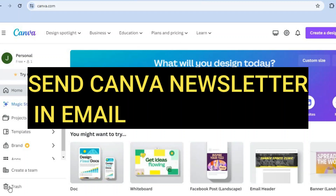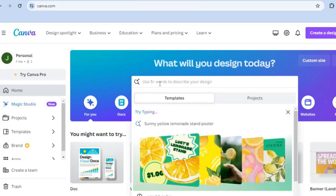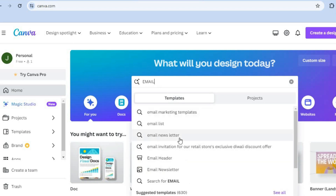Hello, hope you're doing good. In this video I will be showing you how to send a Canva newsletter in email. The first thing you want to do is create your email newsletter. To do this, once you're signed up to Canva — which you can do for completely free — you're going to tap on the search bar and type in email newsletter.